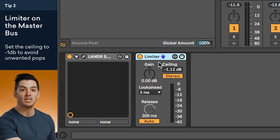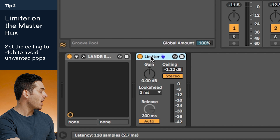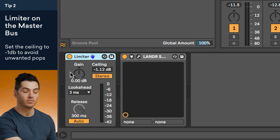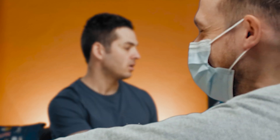Tip number two: put a limiter on your master bus. You don't want to crush your audio with a limiter when you're live streaming, but it is nice to have that ceiling that your peaks won't go over and cause any clicks or pops. On my limiter, you'll see that I've set a ceiling of negative one dB. You'll want to make sure the limiter is always before Lander Sessions in your plugin chain, along with any other effects you decide to use — because you want all the processing to go through Lander Sessions. Anything that comes after Lander Sessions won't be broadcasted because the processing is after the plugin.